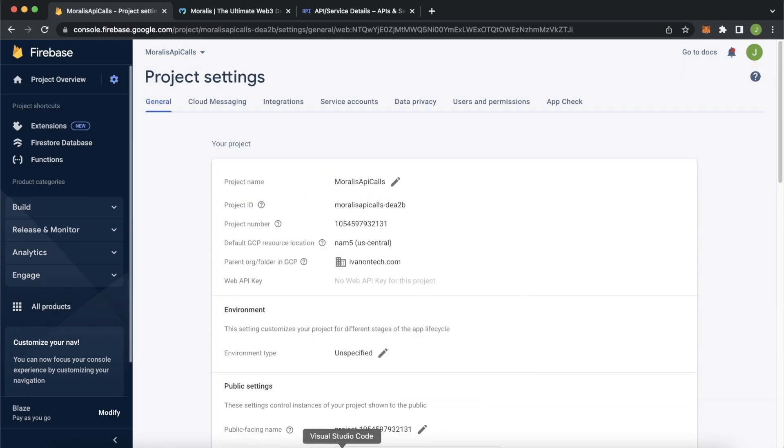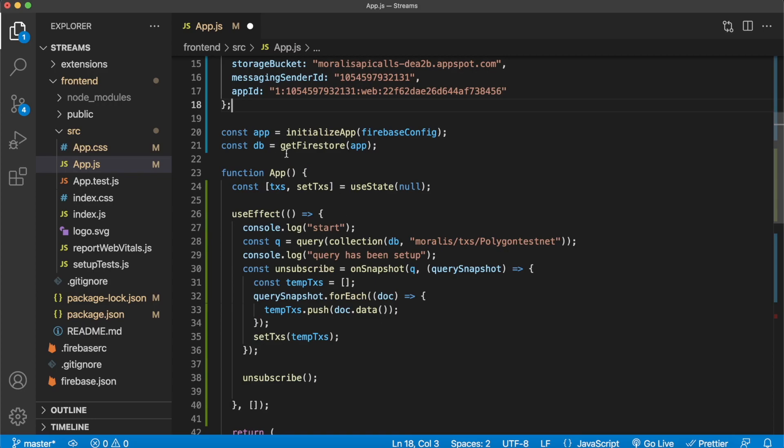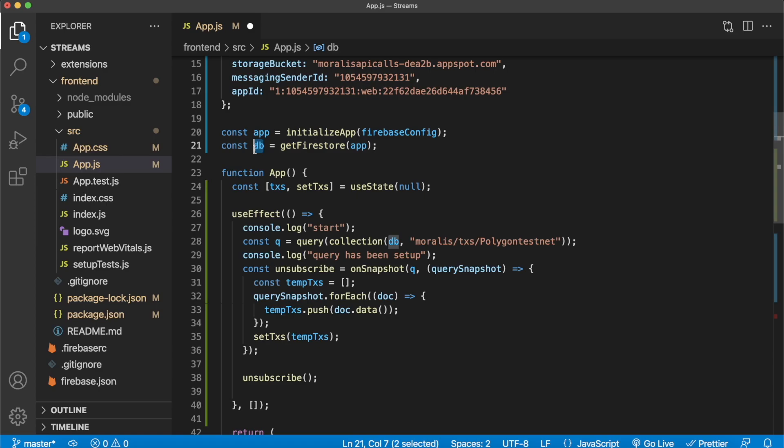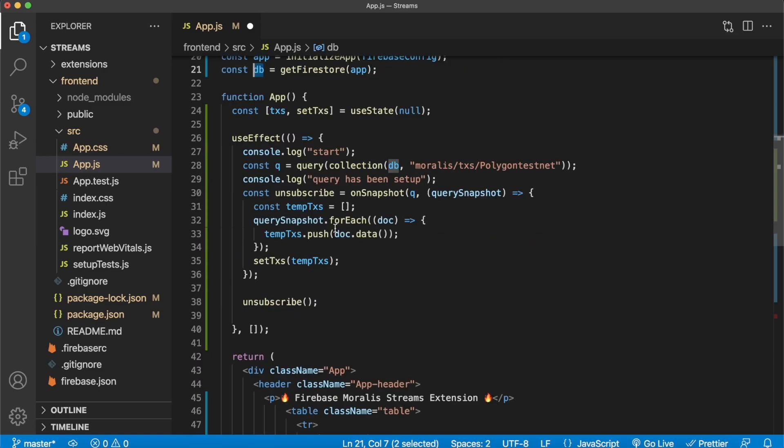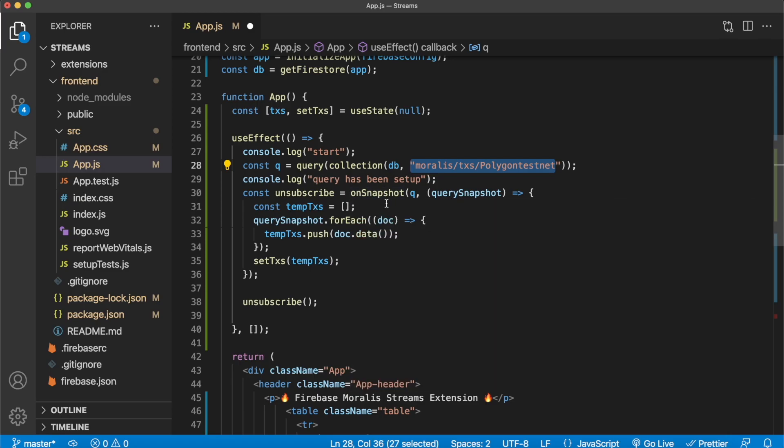Now jumping back into Visual Studio Code, what we do is we're initializing our app, then we're getting the Firestore database, which we're storing in this database variable over here. And on mount of the React component, what we're doing is we're querying our Morales transactions polygon testnet collection. And then we create this on snapshot listener, which every time this collection changes, so a new stream is added, we get the data of each document in this collection and push it to this temporary transactions array. And then we set this global state variable called set transactions to the temporary transactions, which has all the transaction data.